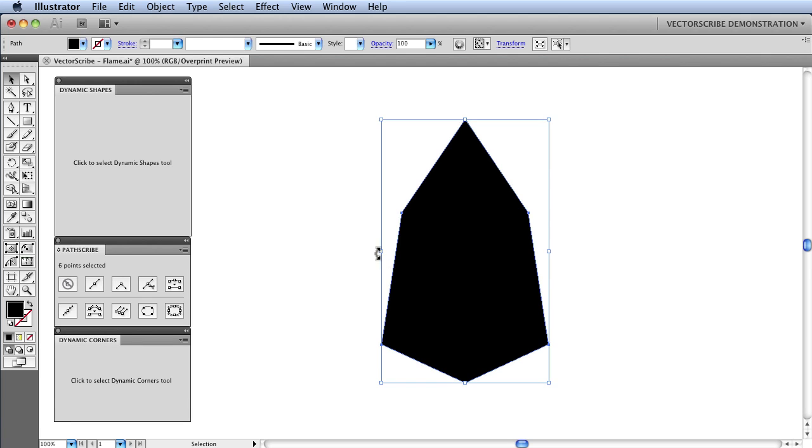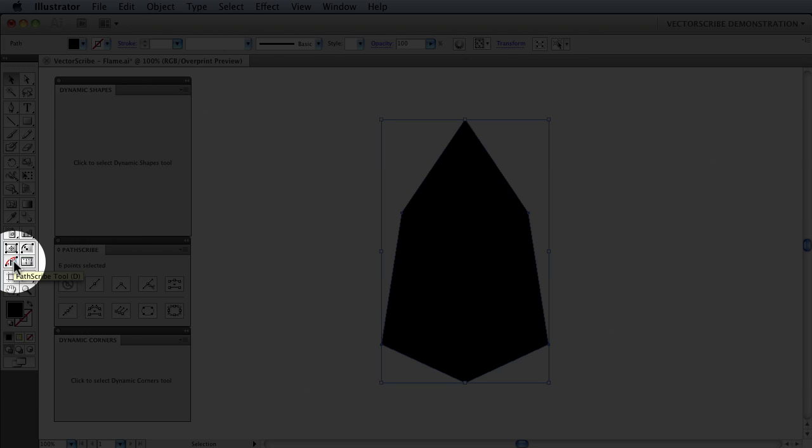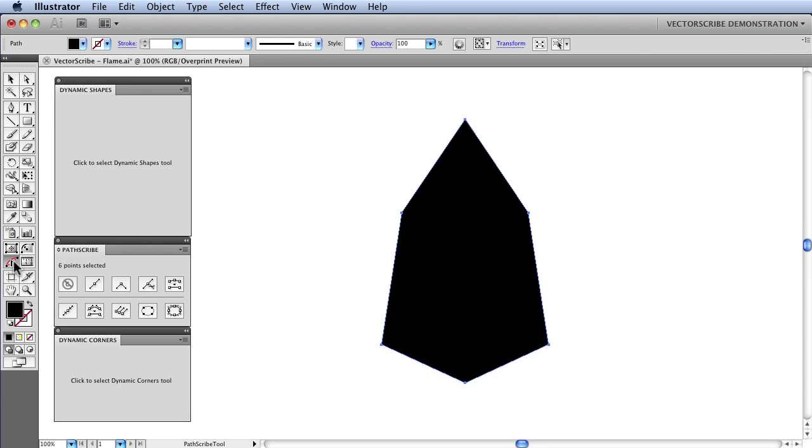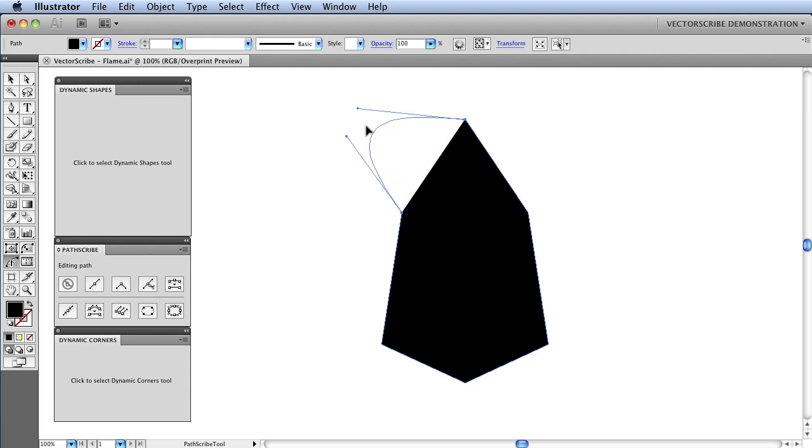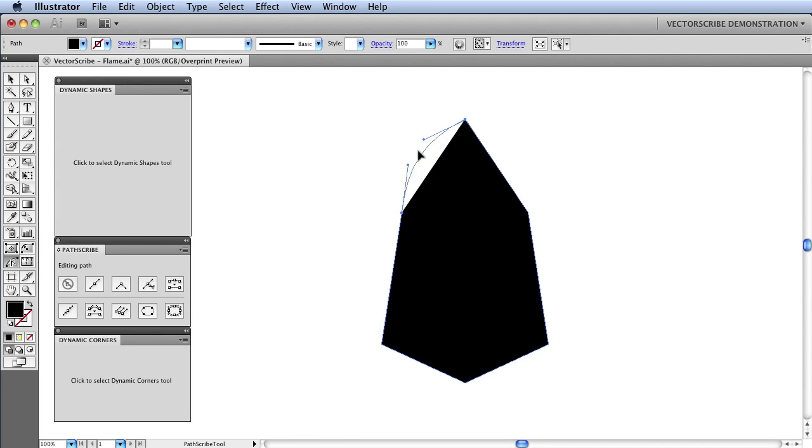Now, I am going to change to the PathScribe tool. I am going to click on the icon in the Toolbox. And I am going to start dragging straight away on one of these lines here. And I am going to drag like so. And you can see that I am dragging a straight line into a curve and the curve is remaining perfectly under the pointer so it is very controllable.